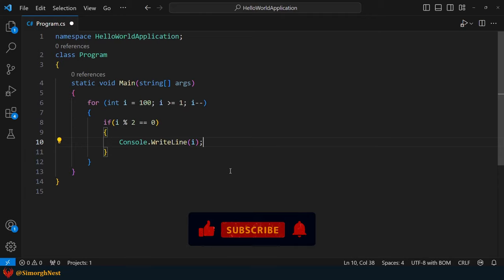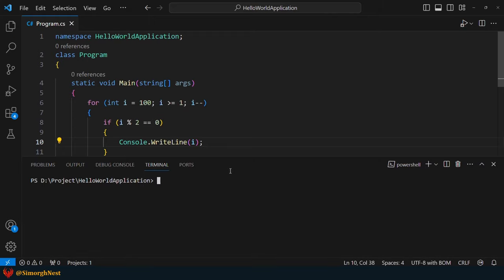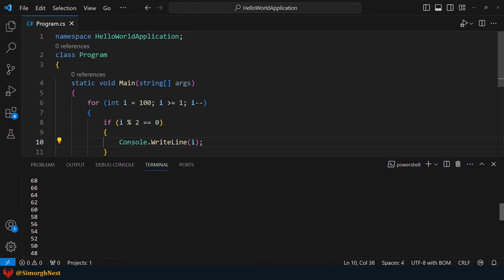Okay, as you can see, during each loop iteration, the if statement will be executed. Alright, let's run the application to see the result. Okay, we get the expected result.